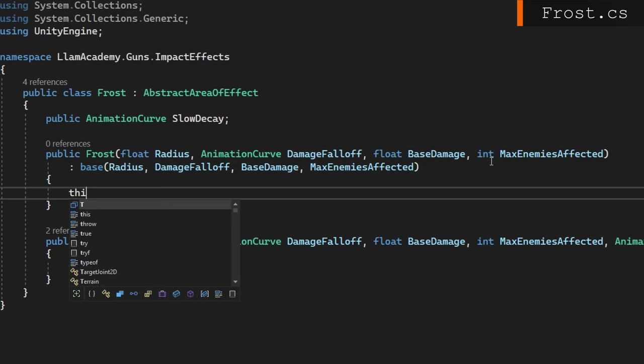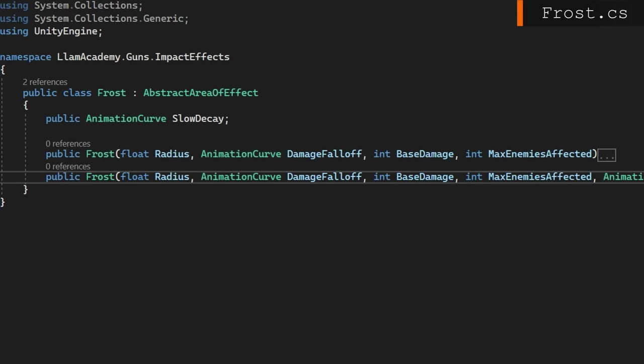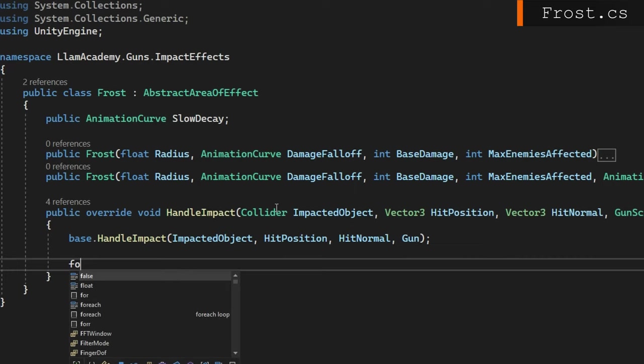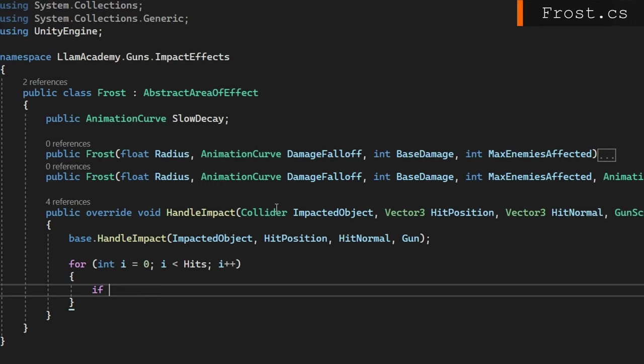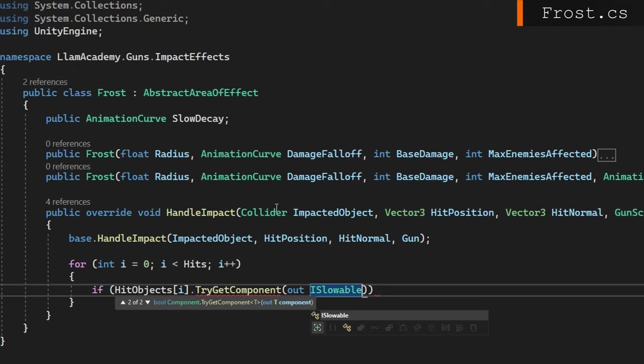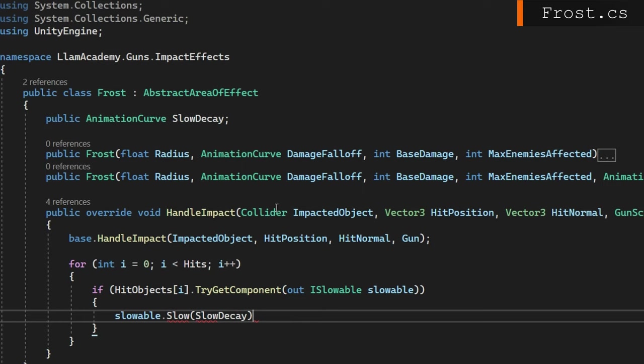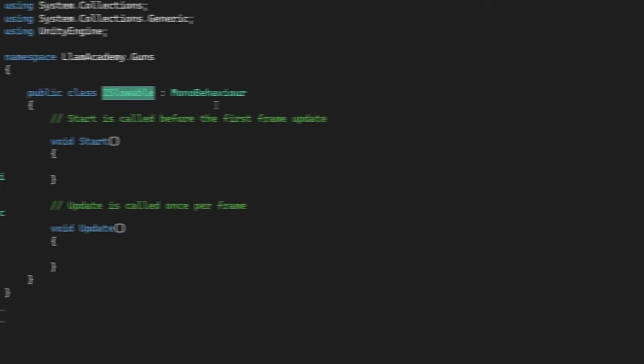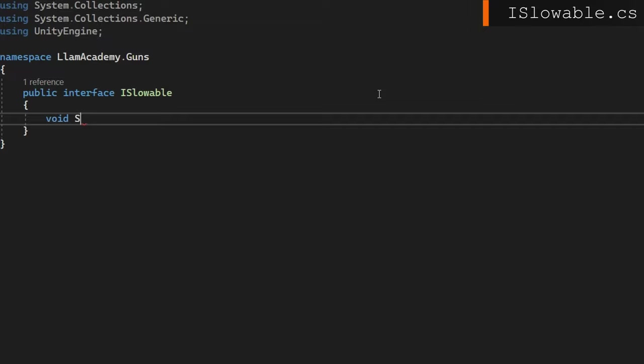We'll then do the public override void handle impact. We'll do whatever's going to happen on the abstract area of effect by default. And then we're going to apply the slowing effect. So we'll iterate over each of those hits that we just made. And for each object that we hit, we'll try to get the ISlowable interface. If it returns true, we'll get the slowable to be populated and we'll call slowable.Slow. This probably looks very extremely similar to what we did when we did damaging in part three. So we'll go to find that public interface ISlowable, which will define a void slow that accepts that animation curve, slow curve. Instead of taking out health though, we're going to adjust the movement speed of something.